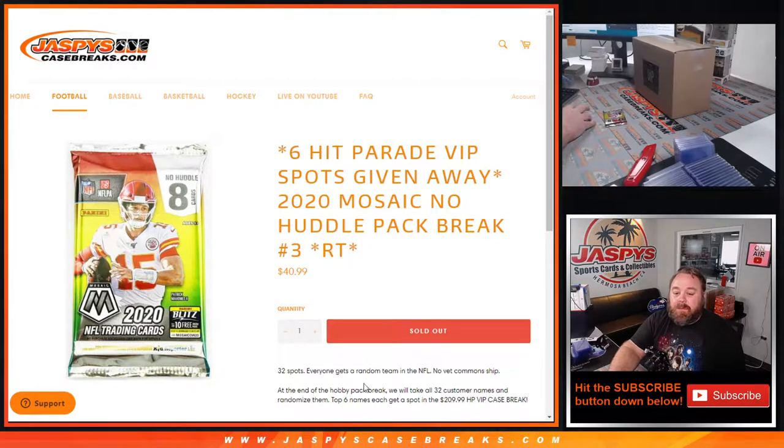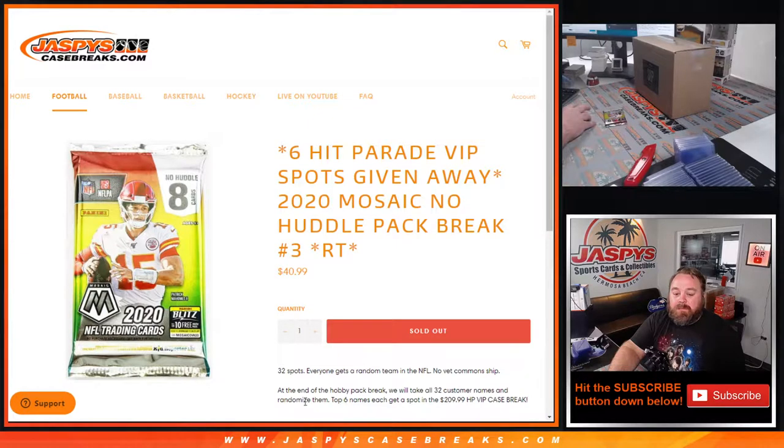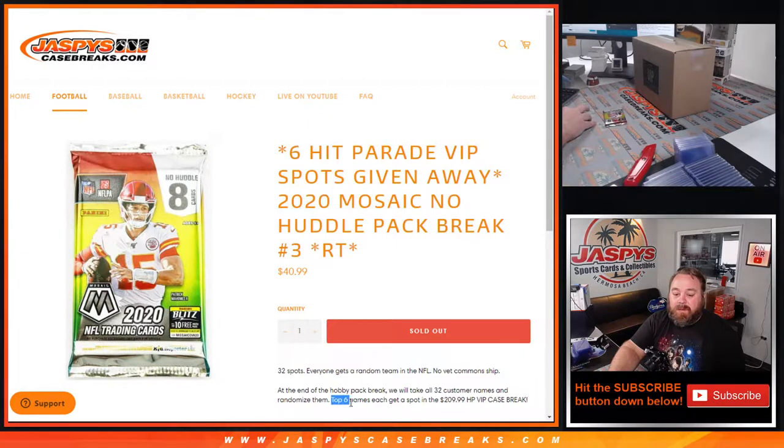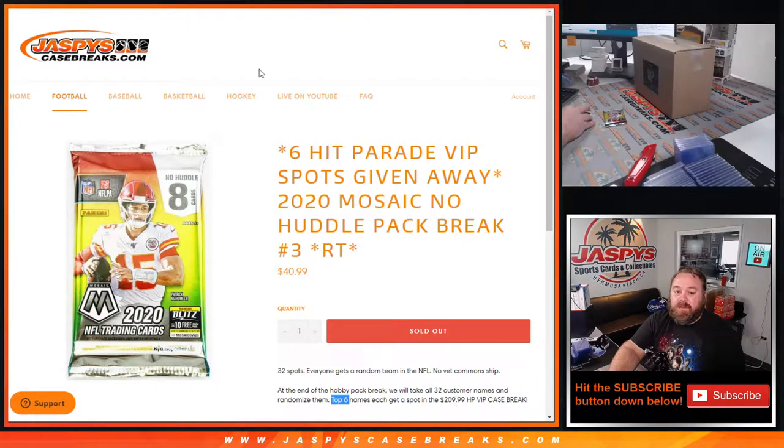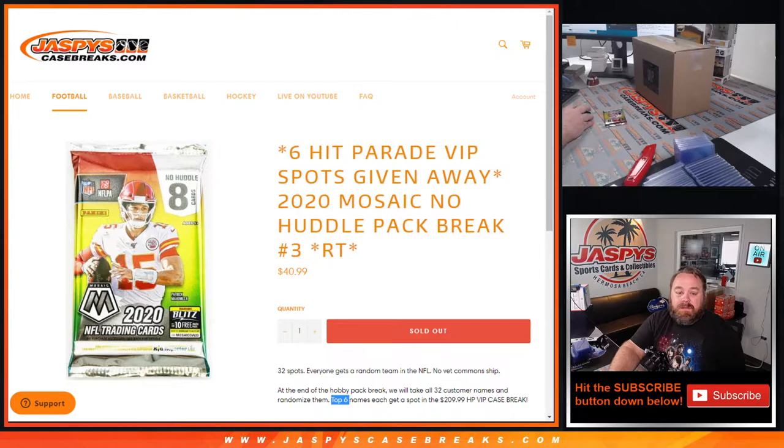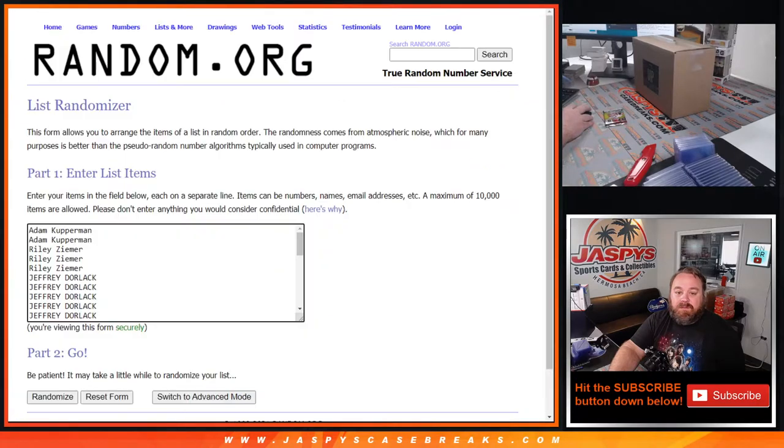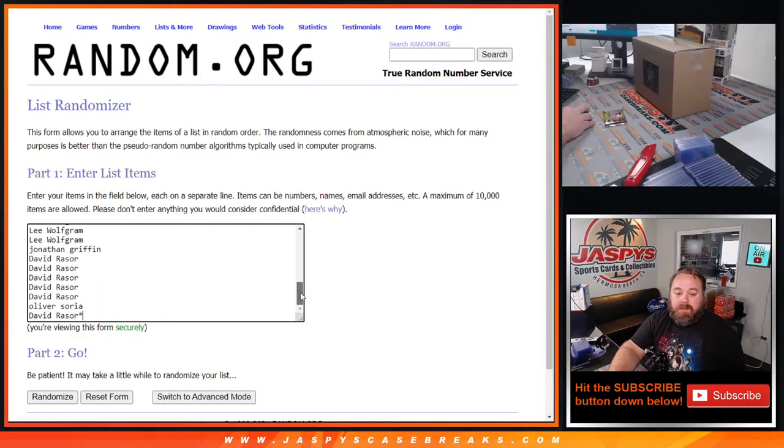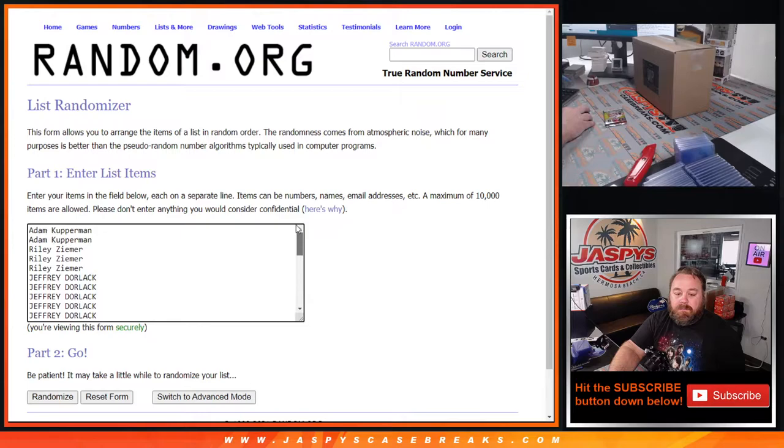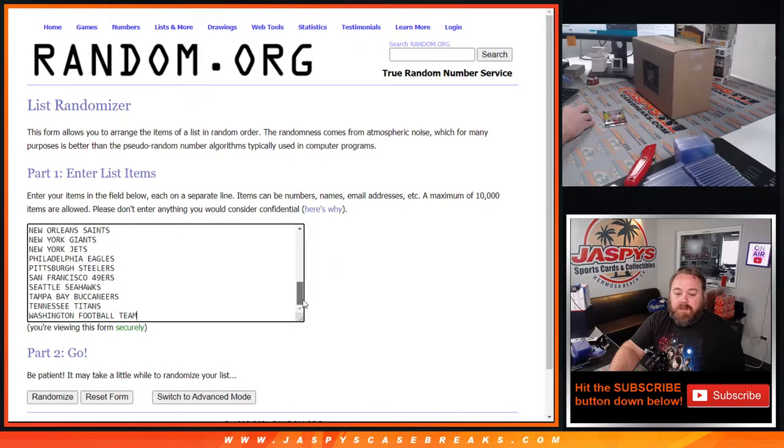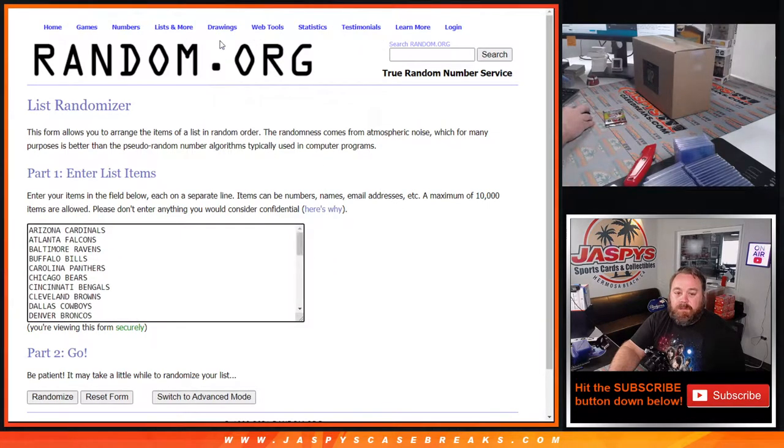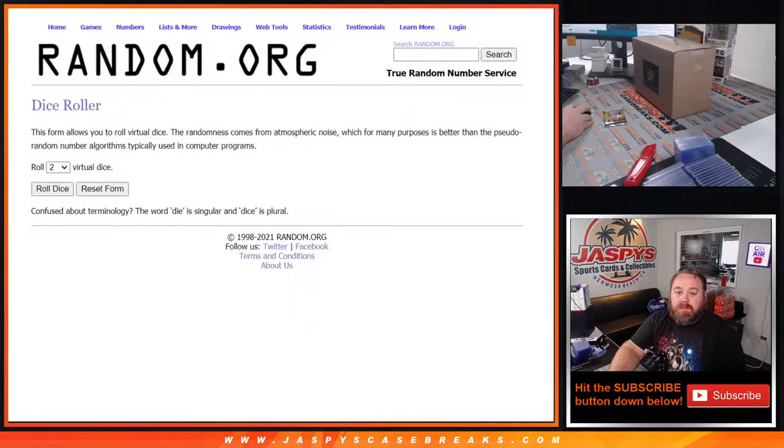At the end of the Hobby Pack break we'll take all 32 customers' names, randomize them, top six names each win a spot in the VIP case break, $210 value. So here is the list of customers from Adam Kupperman down to David Razor and the teams from the Cardinals down to the Washington football team, dice roll to randomize both lists and pair them up.